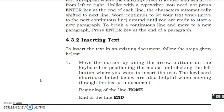Insert text. Next point is insert text. To insert the text in an existing document, follow the steps given below.